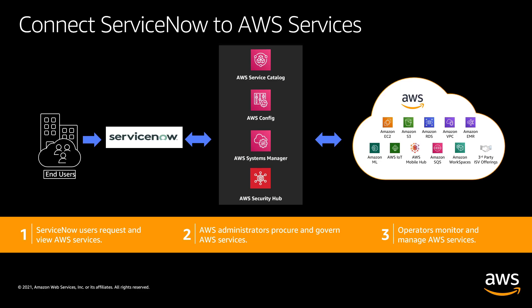See near real-time resource details and relationships via the ServiceNow Configuration Management Database or CMDB that can scale with the cloud powered by AWS Config.